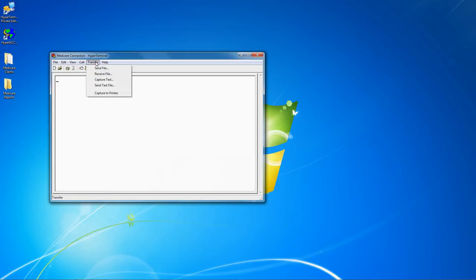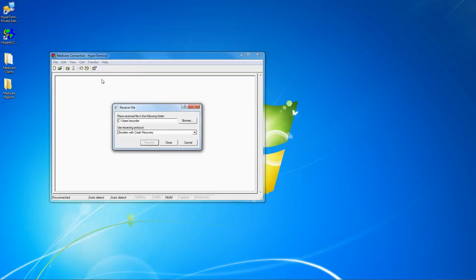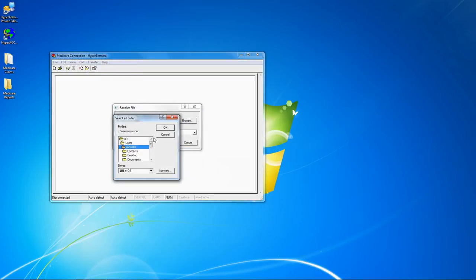To set the location for receiving files, click transfer, receive file, click the browse button, and then locate the folder that you want to receive into.